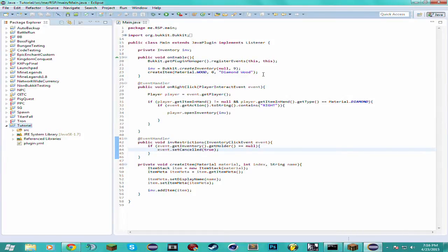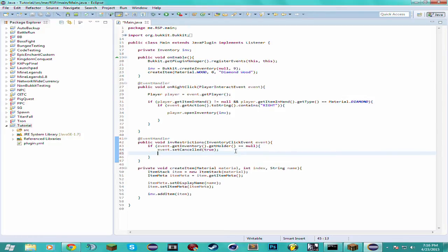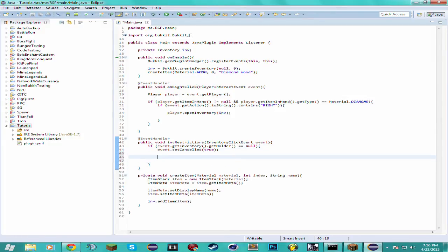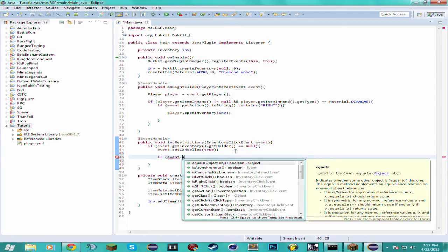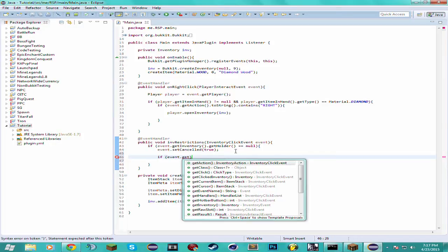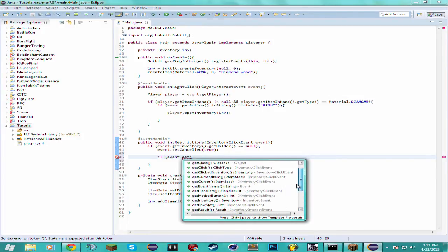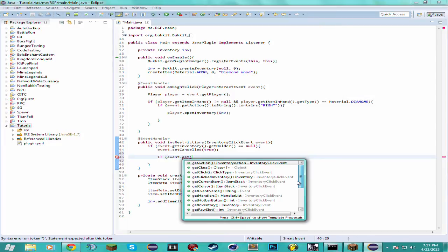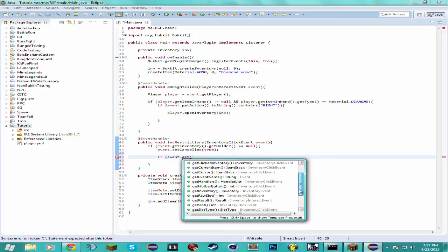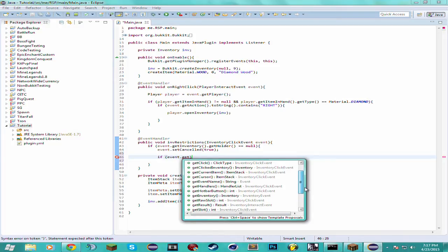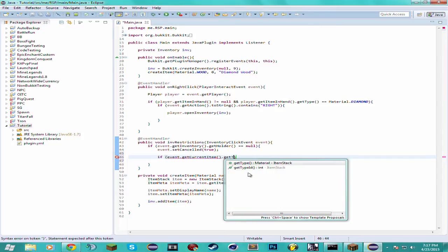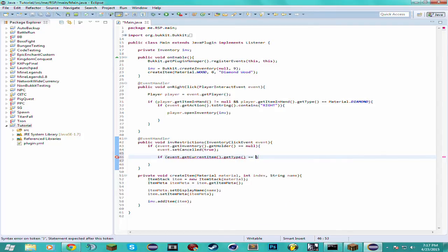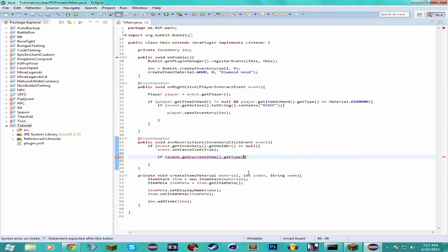There actually could be something like that. When you click the item, it'll say something. So this is also going to be the inventory click event. We want to see if the item, we're going to compare it using its display name basically. event.getCurrentItem. I'm pretty sure there's something that returns the ItemStack. Let's see, get current item. getType. Yeah actually get type because we need to put null checks and everything.